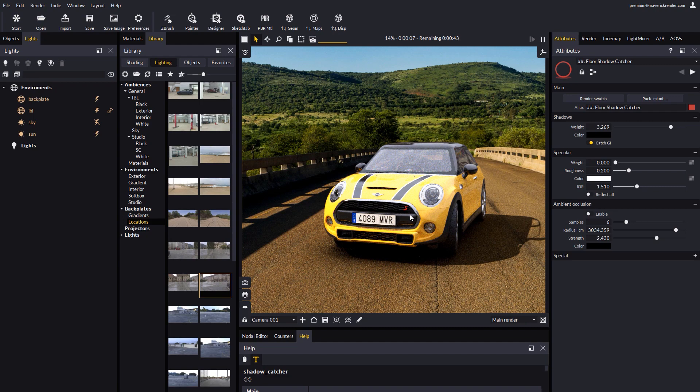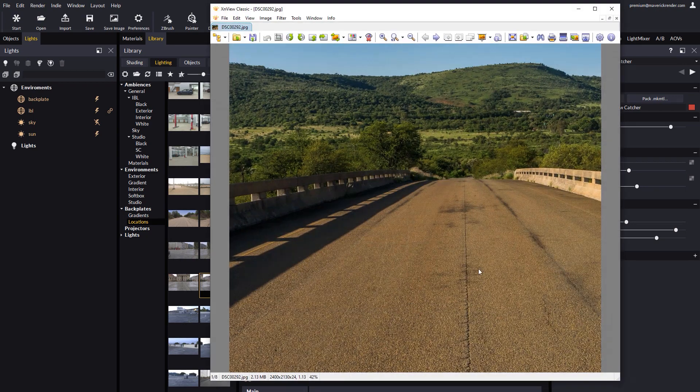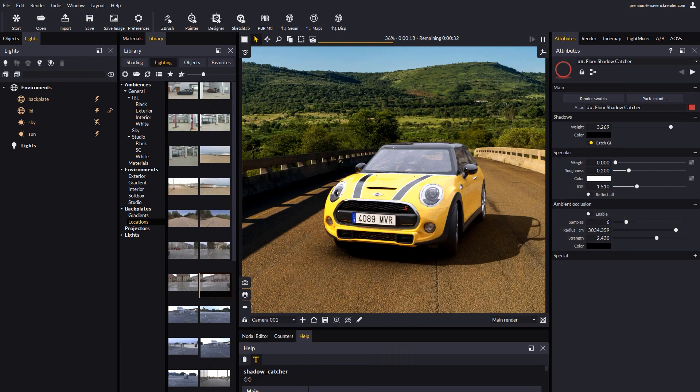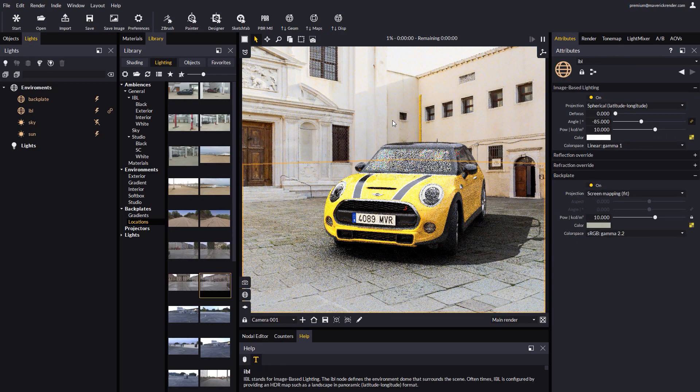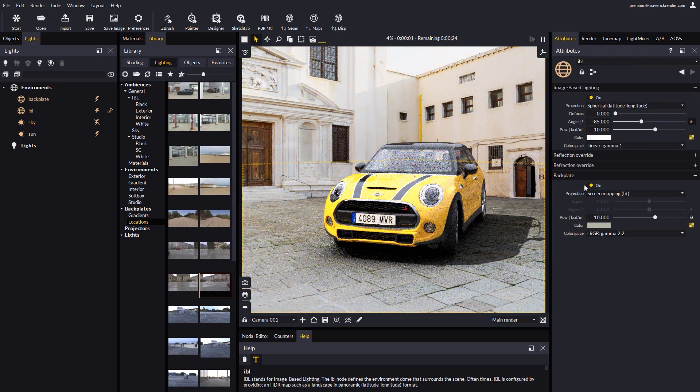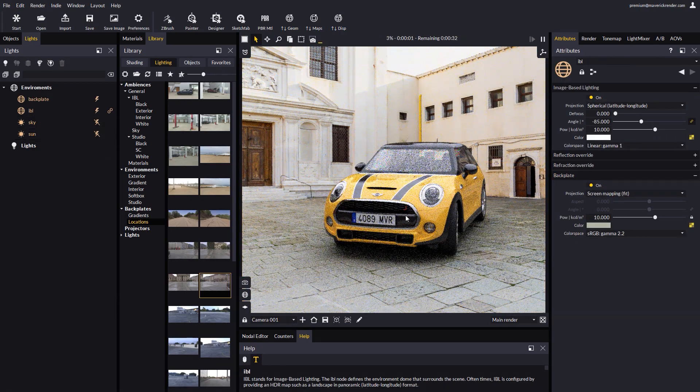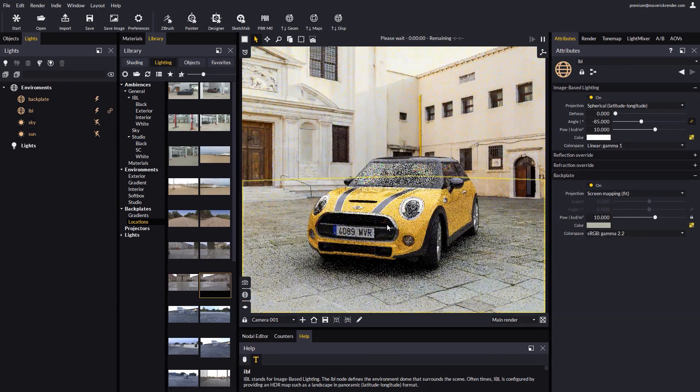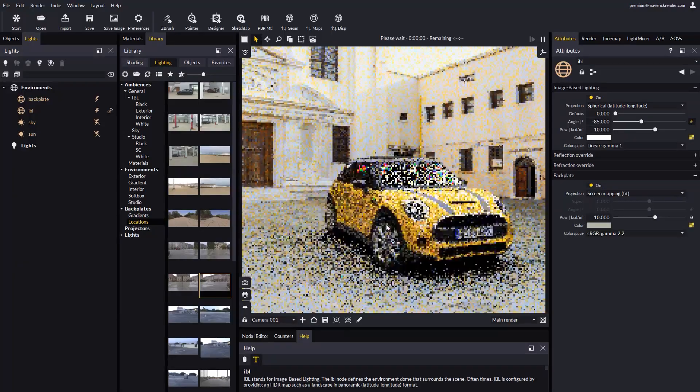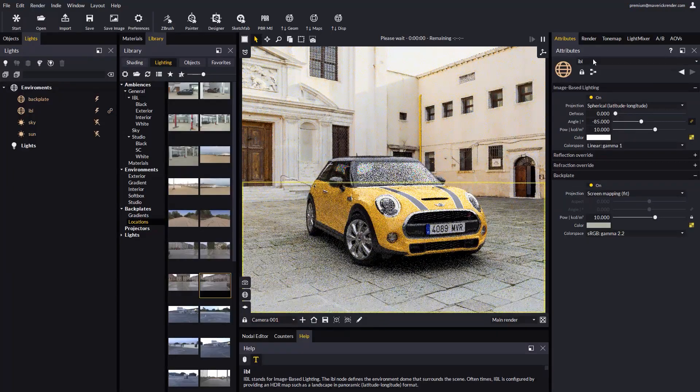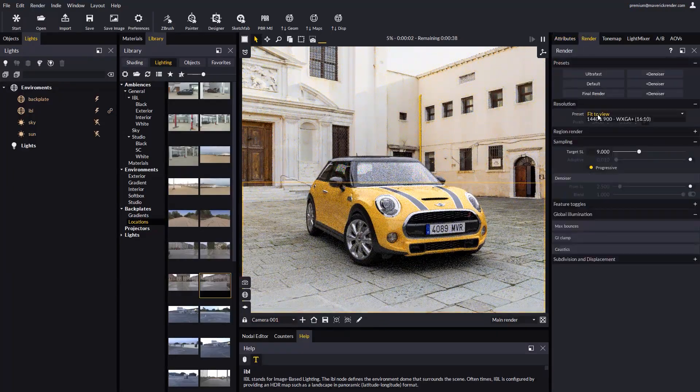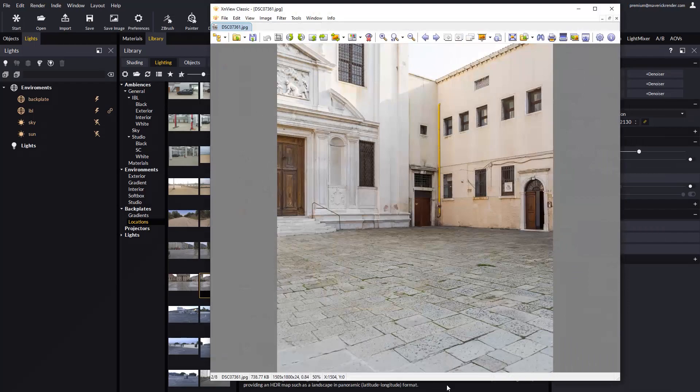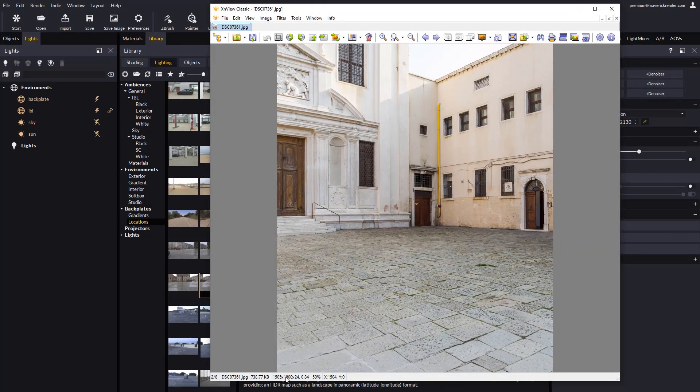Now let's work on a different example. Again, let's pay attention to the resolution of the photograph. We drop the image on the background. We turn the sun off as we won't need it this time. Let's adjust the camera a bit. And let's set the resolution to match, or be proportional to the resolution of the photograph.